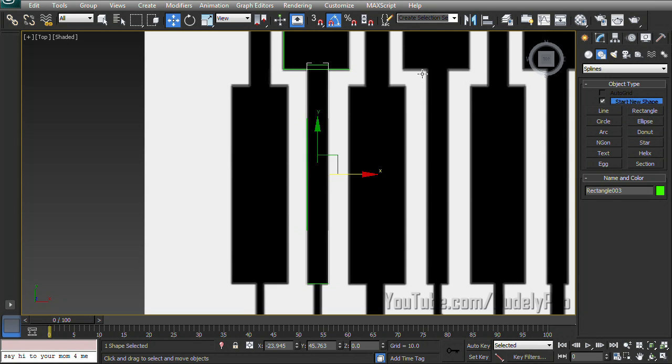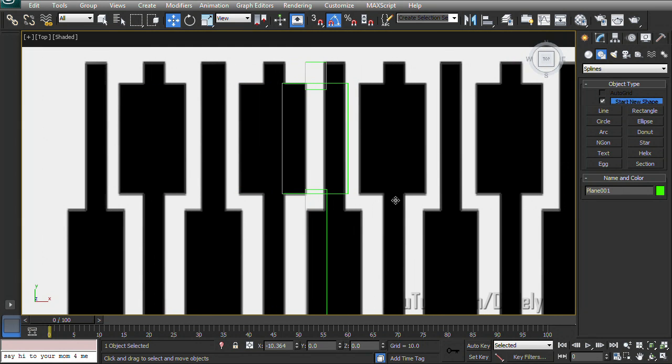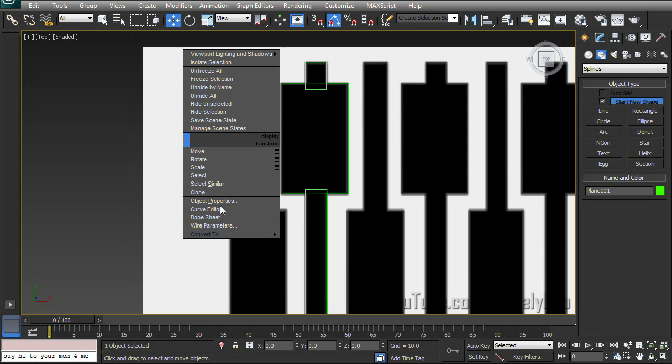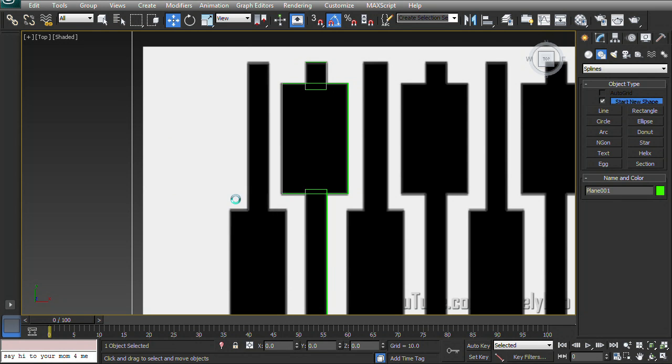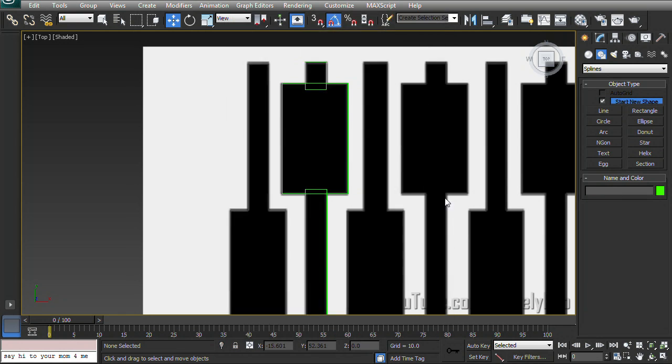So before we can modify these, I'm going to need to select one of them and select our background, right click on it and go to its object properties real quick. And I'm just going to freeze it and uncheck show frozen in gray. That way we won't be able to accidentally move this around while we're working.